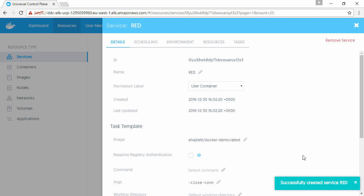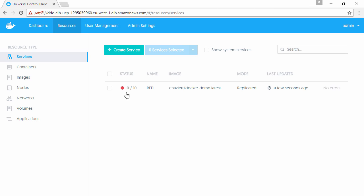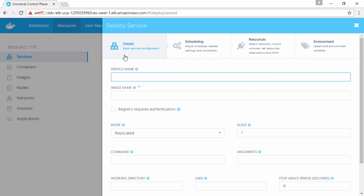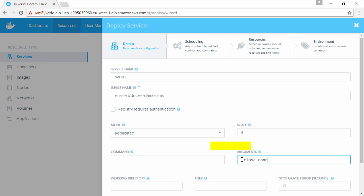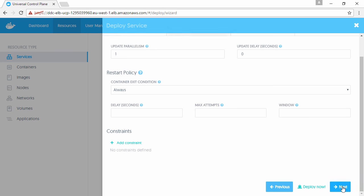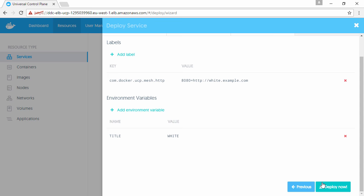This is pretty much the same as red - same image and arguments. But we're calling this one white and we're only going to have five replicas. We're associating it with white.example.com instead of red, and passing it white as the environment variable.